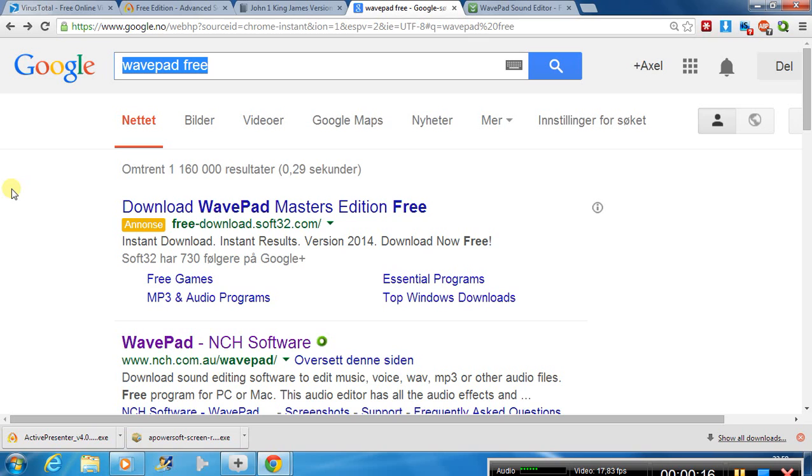And it's a free software as long as it's non-commercial. So as long as you don't take money for what you produce, you can use it on the free platform.